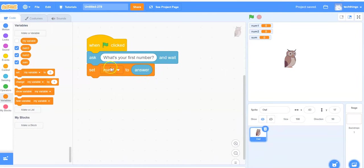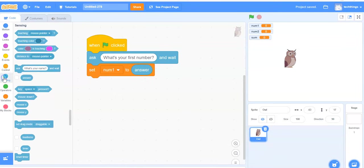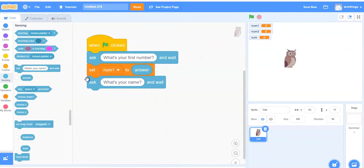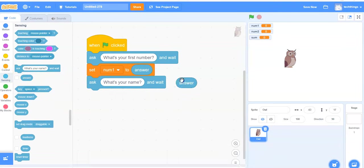I need to do that same thing again. So I go to sensing, grab the ask and wait block. Move the answer block over. Change it from what's your name to what's your second number.